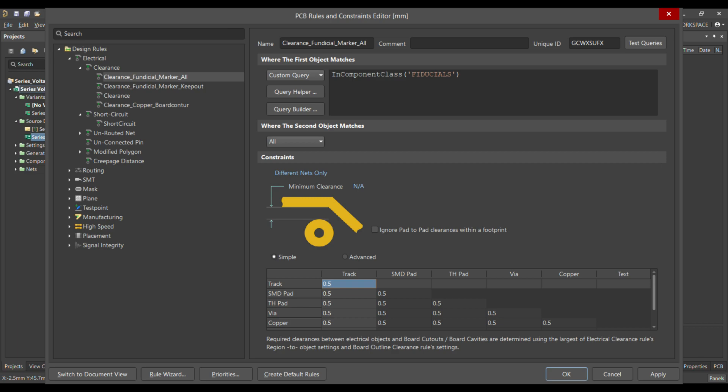Let me explain the first rule. You have to call the fiducial class — in the 'Where the first object matches' section, select Custom Query and write 'in component class', which will show you all the components. From there, choose 'fiducial'. In 'Where the second object matches', define it for all components. Then define the clearance from track, assembly pad, tooling hole pad, via, copper, and so on. I put 0.5 here for example, but 0.05 millimeters is more than enough, which is normally used in the design.